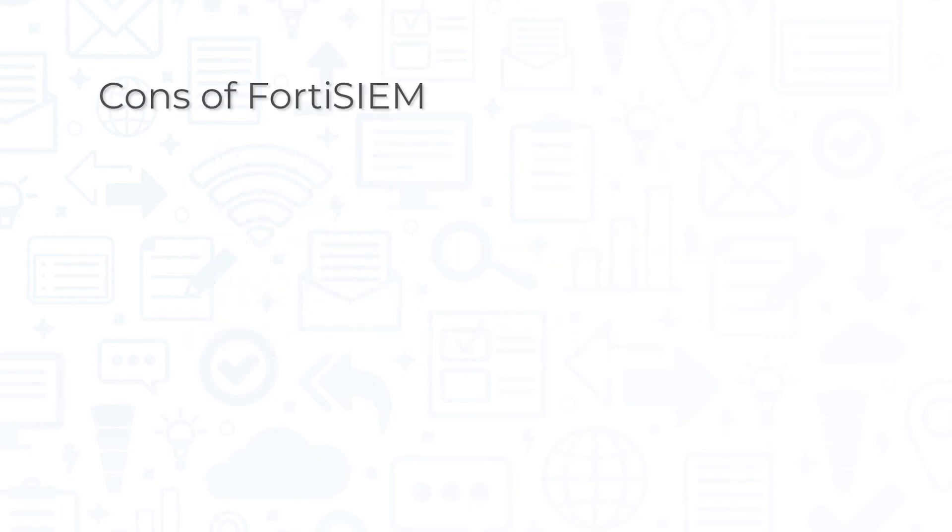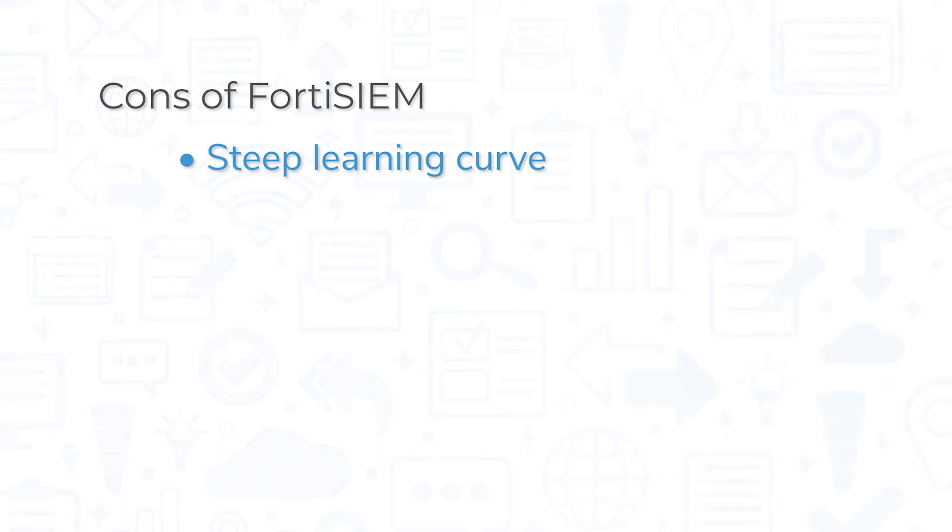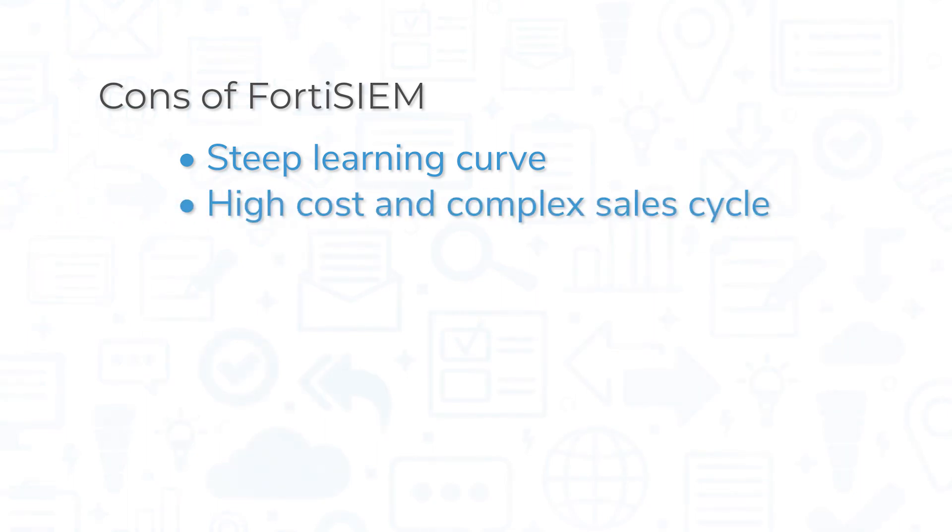However, some customers note that while FortiSIEM offers a good amount of functionality, it also comes with a steep learning curve. Others have also reported high costs and a complex sales cycle.